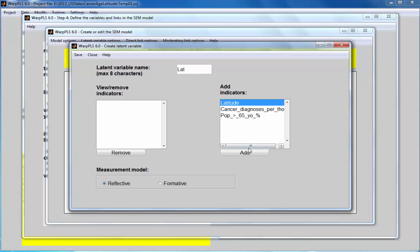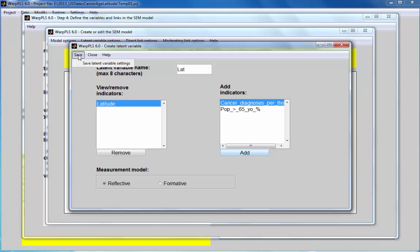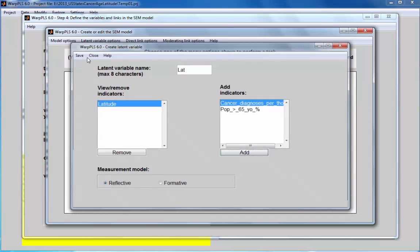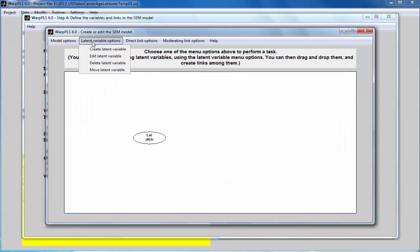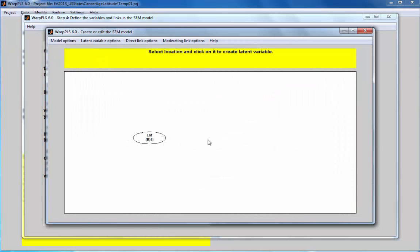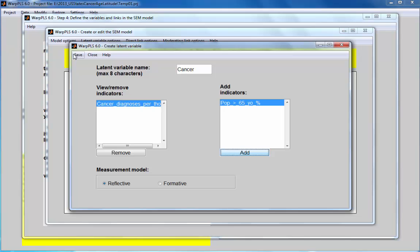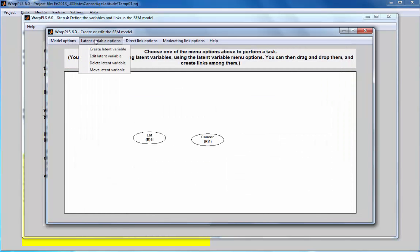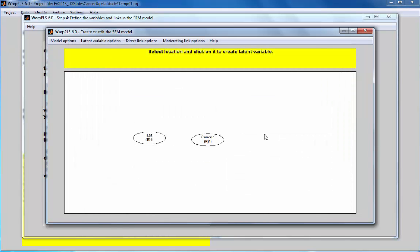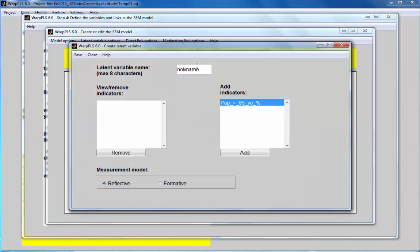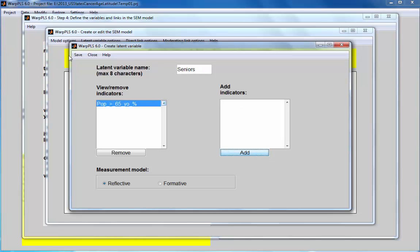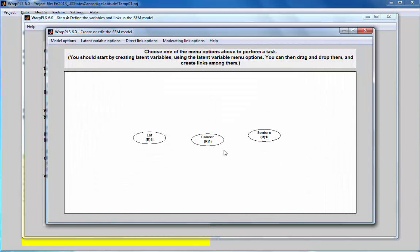Latitude, latitude. These are not technically latent variables because they have only one indicator each. Cancer diagnosis, call it cancer. And we'll call this seniors, population greater than percentage of the population greater than 65 years of age.